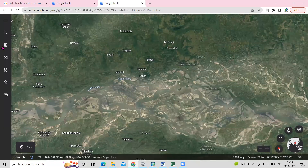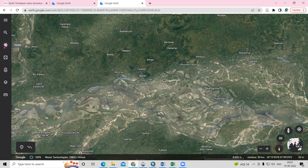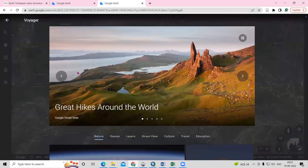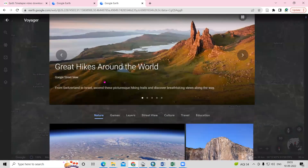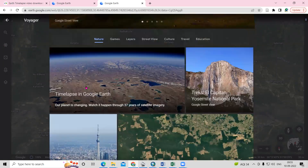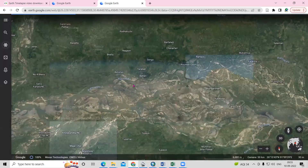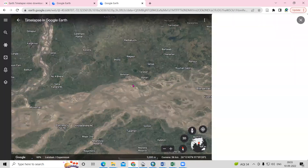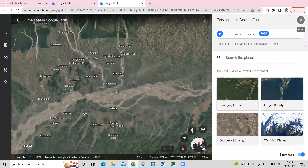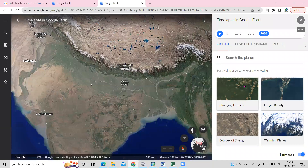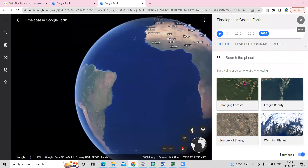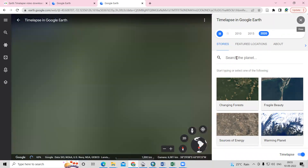Here, there is a tool called Voyager. Once I click on the Voyager, I'll scroll down and below there is an option called Timelapse in Google Earth. As I click on Timelapse in Google Earth, we can see on the right side we can search for any places for the timelapse.